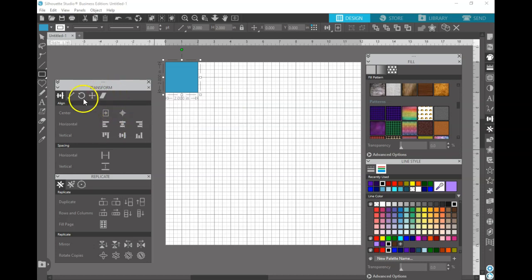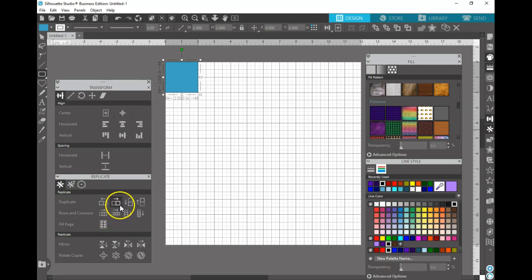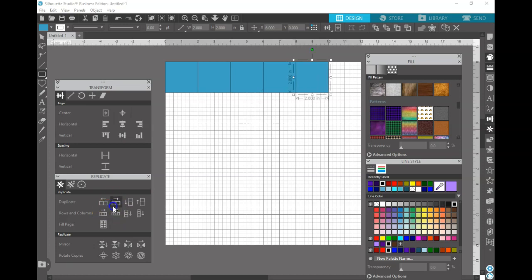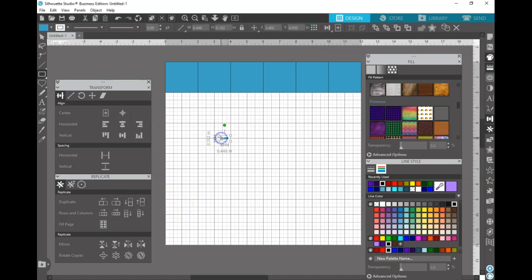And then you're going to use your handy dandy replicate panel. I am using business edition, so I'm going to use the simple tools. You can duplicate it five times, or you can do a row of four and add two. So there's our first row.